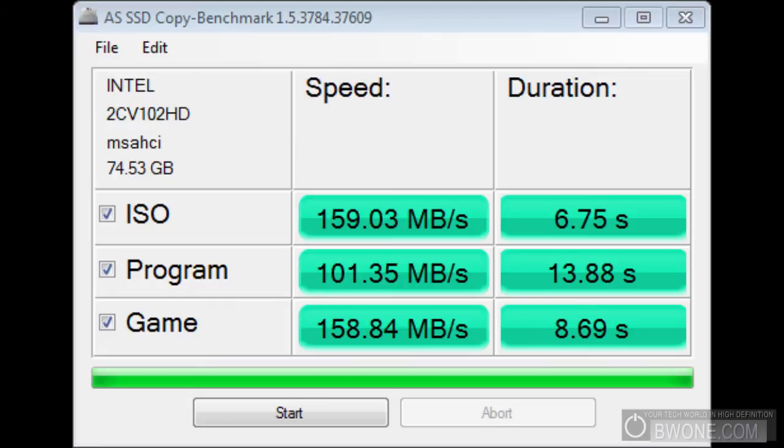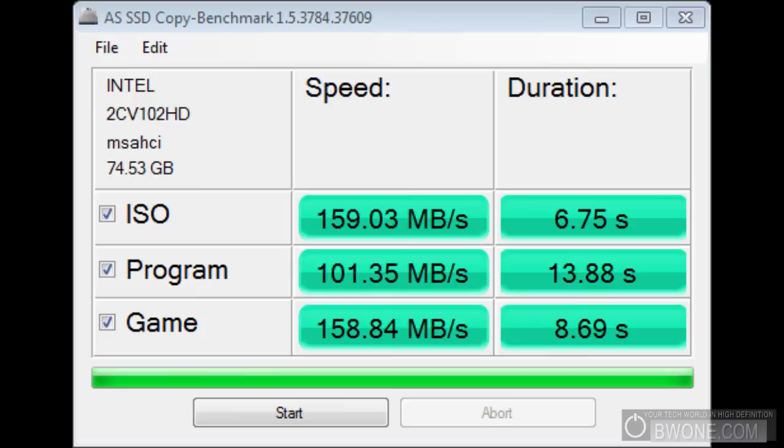Program is 101.35 megabytes per second at 13.88 seconds for duration. And games where it simulates randomized read and write, basically how the system is really going to work. We got it at 158.84 with a duration of about 8.69 seconds.